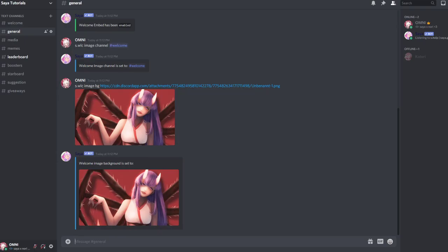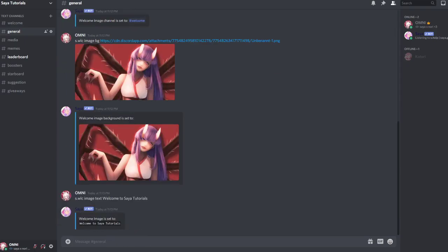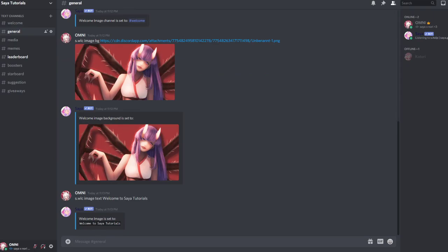Now we want to set a text at the bottom to be displayed. s.wlc image text text. Welcome to Saia tutorials. Now that will be displayed at the bottom from the text.